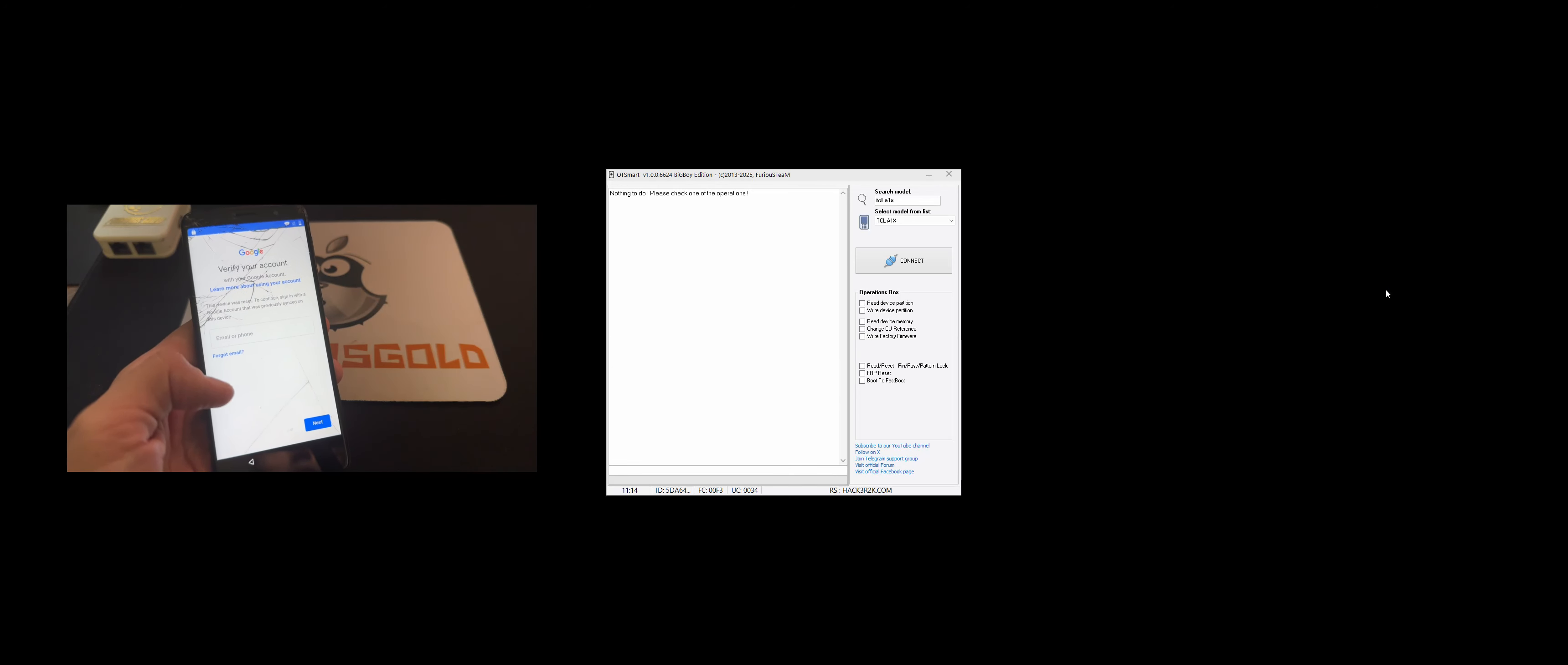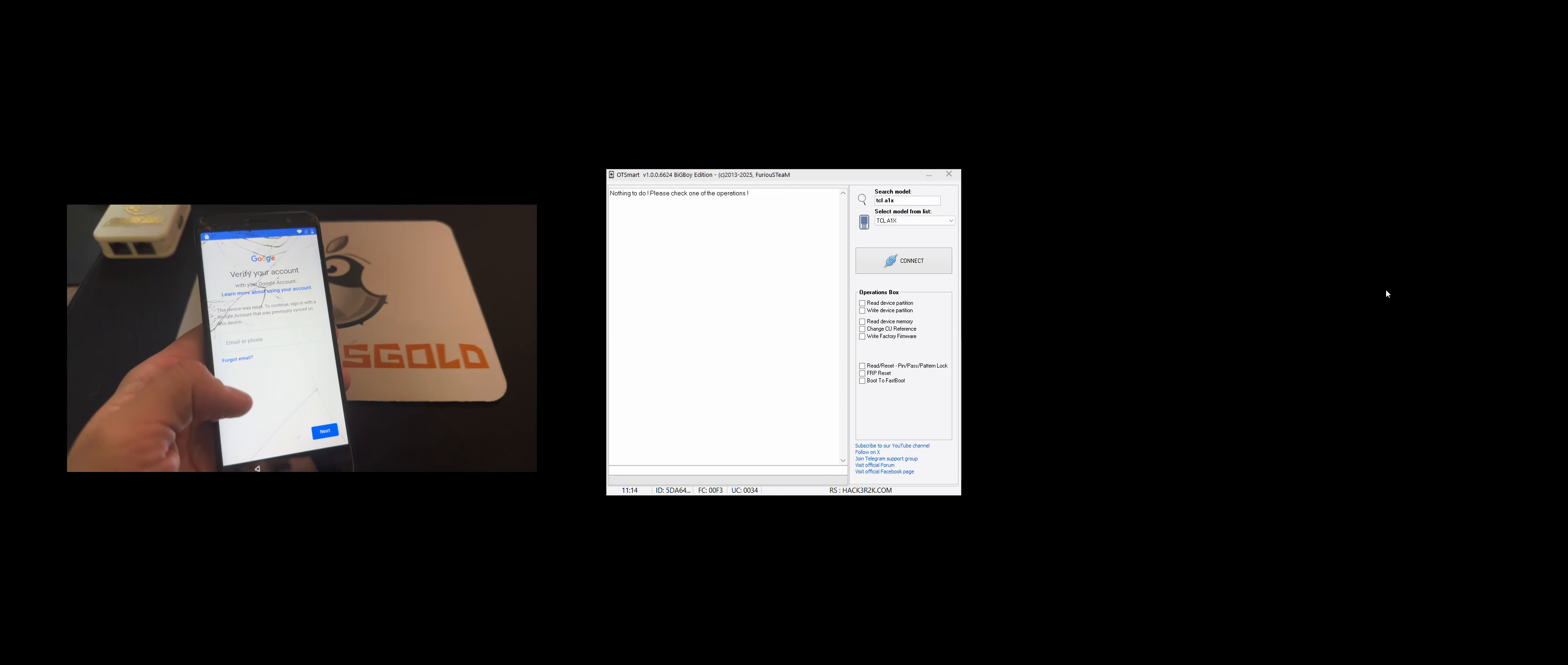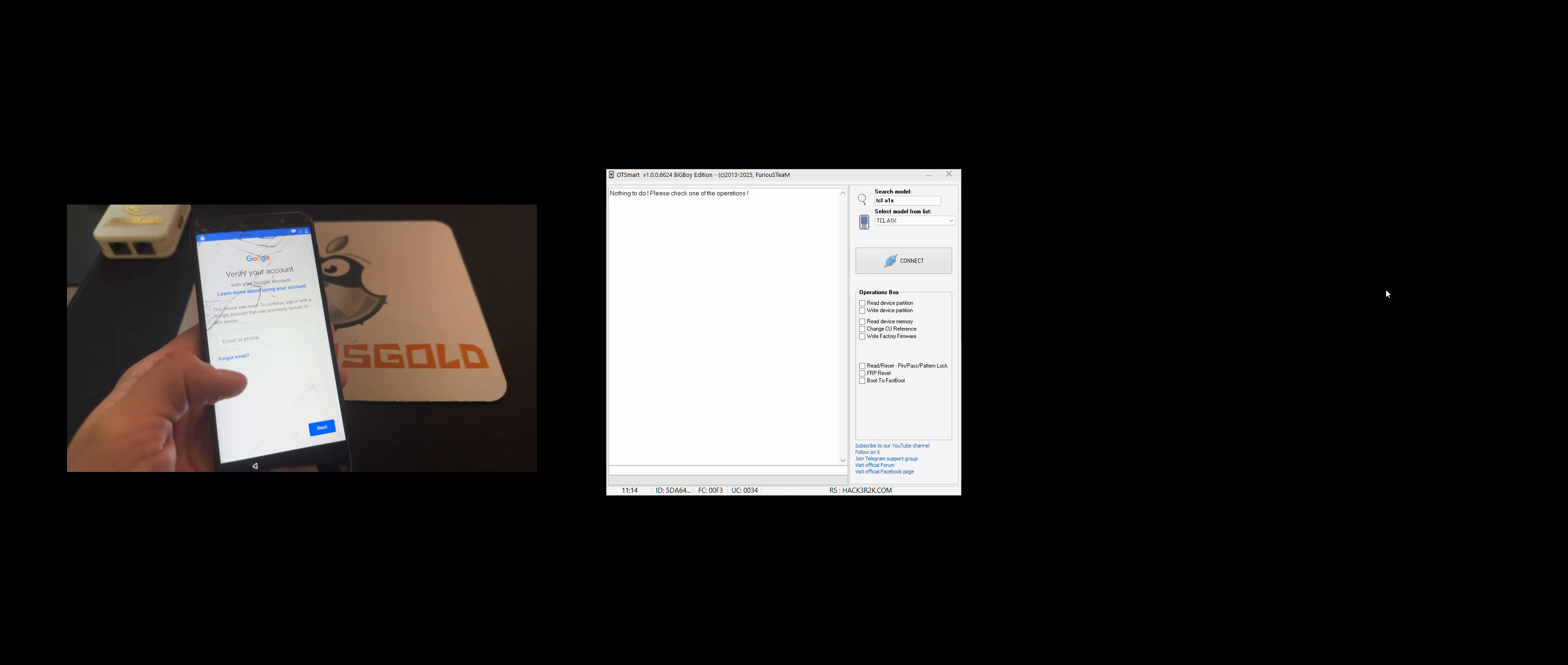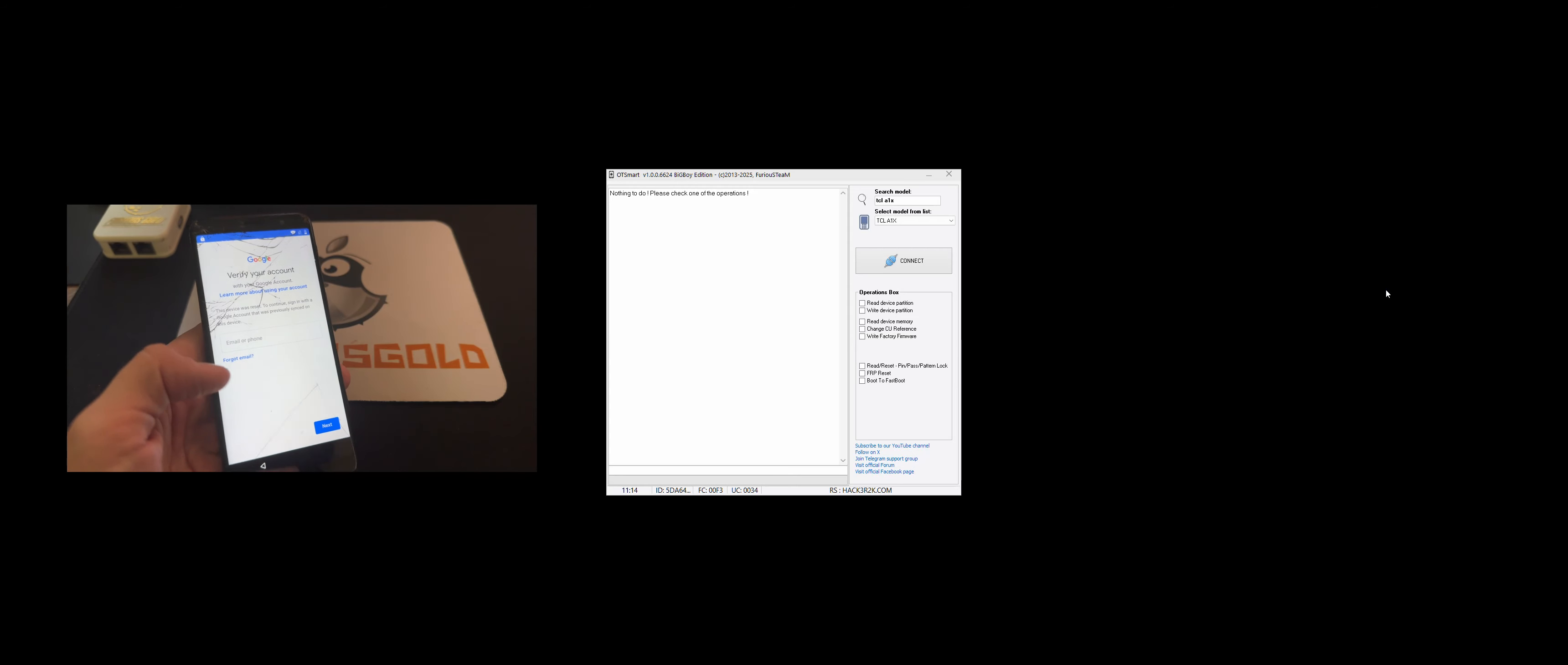Hello, I'm going to show in this video tutorial how to remove the Google account from TCLA1X, also known as TCLA503DL.